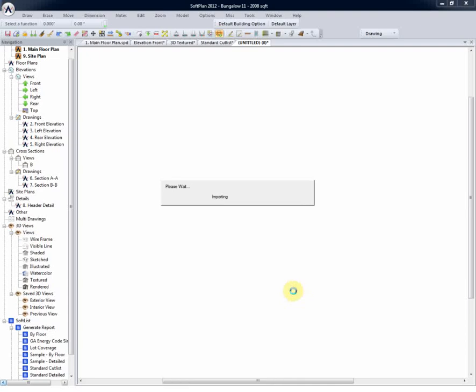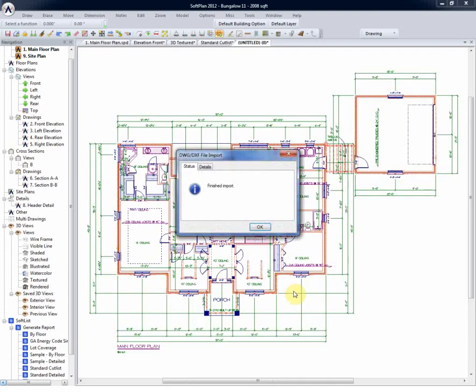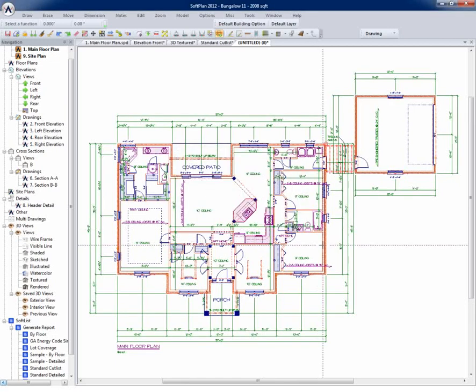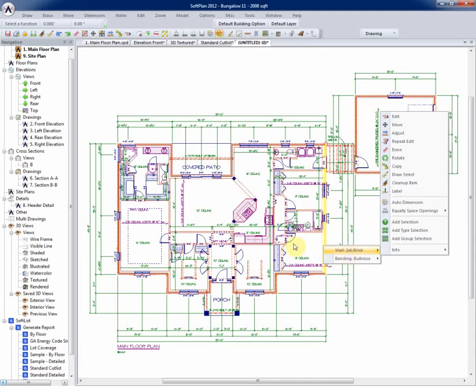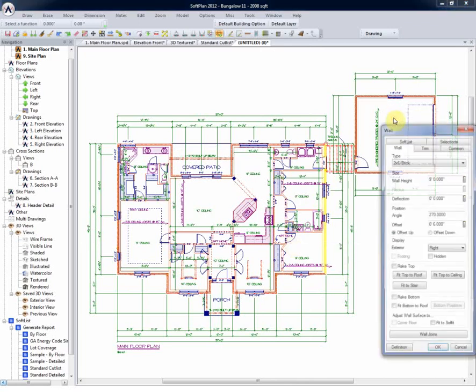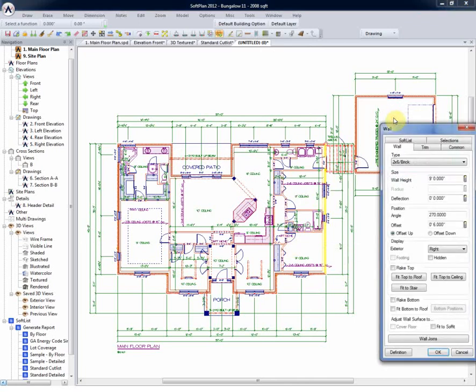On Import, we can see the details of the information that was brought in. And a simple edit of the same wall will show us it's a 2x6 brick wall and not lines, with a plate height of 9 feet. And if you were to drill deeper, you would be able to see that it's got the stud spacing and all of the same wall definitions as previously shown.